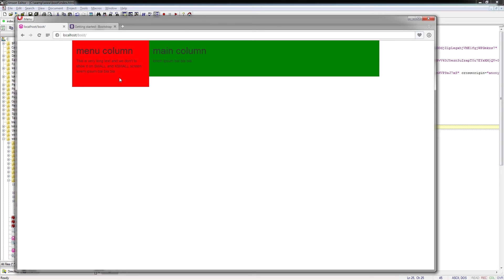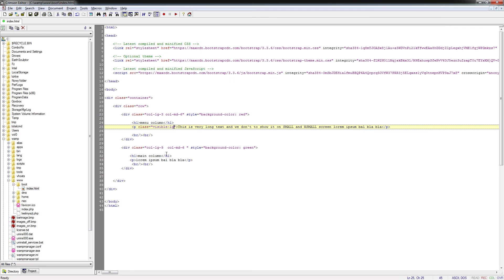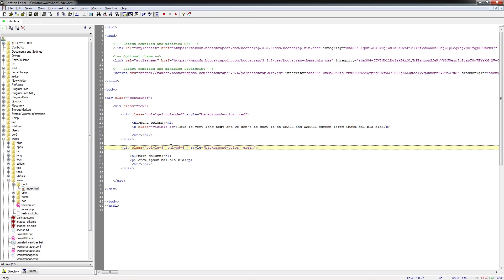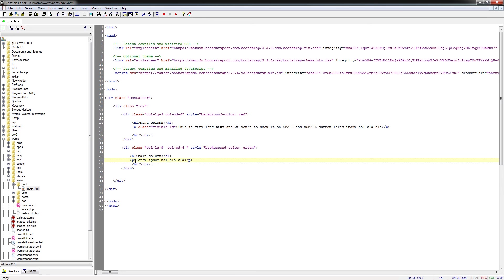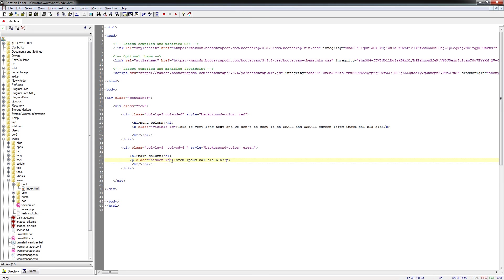Of course, these are complementary instructions because visible-lg is the same as hidden-xs, hidden-sm, and hidden-md. Of course this is simplified and it's quite better. So for example, for this green column we can do class hidden-xs.